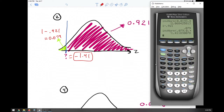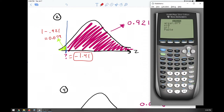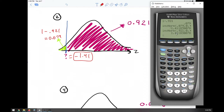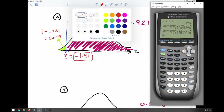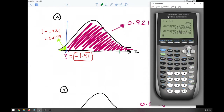Now let me show what happens if you don't do the 'minus one.' If you go to inverse norm and put 0.921 and press paste, you get positive 1.41. What happened is you found the positive value over here, which mirrors the correct answer because the normal distribution is a reflection of itself. It's okay if you found this positive and then know it should be negative — but it's always good practice to put the area to the left.